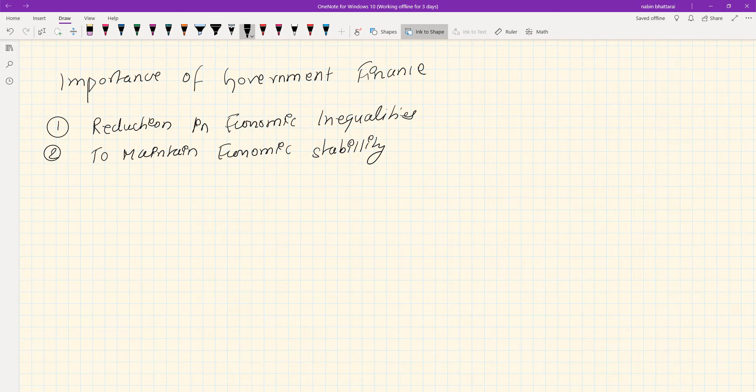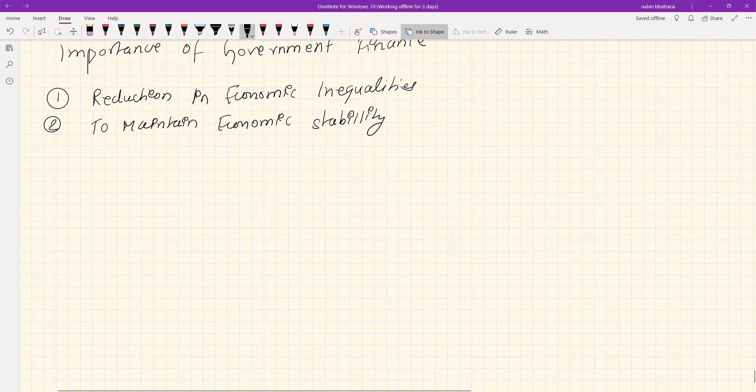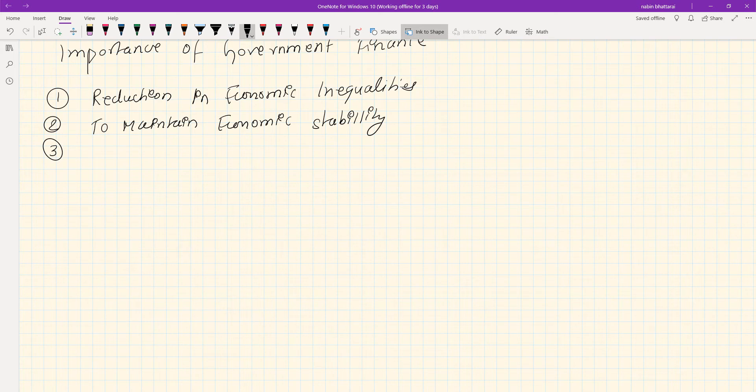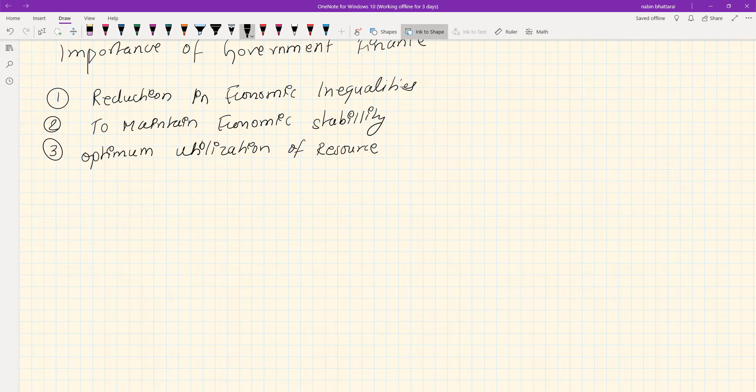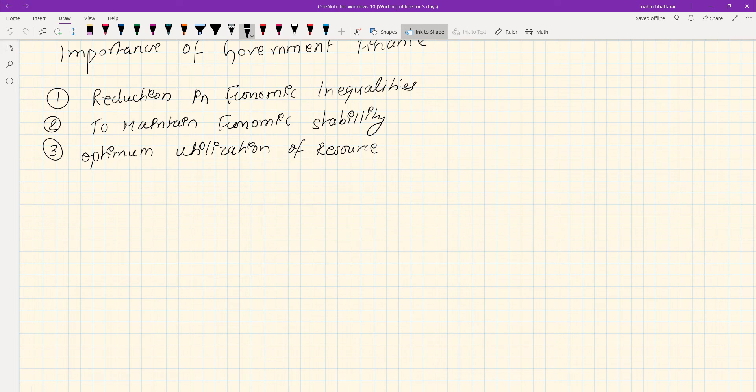Third: Optimum utilization of resources. Government makes optimal use of available resources by directing them to productive sectors through policy tools like taxation.